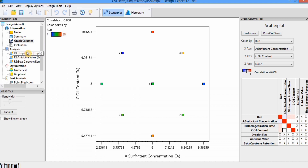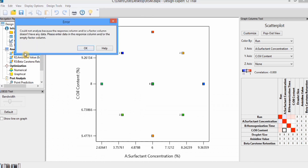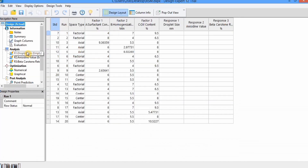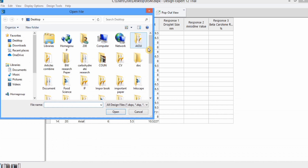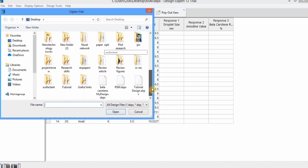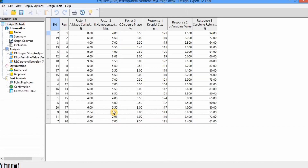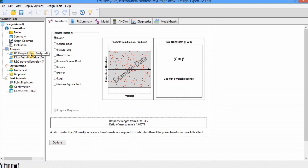In the Analysis menu, select responses one by one. I have not entered the response values in the current file, so I have already made a separate design with values entered to save time. If you want to enter values yourself, you can pause this video and enter them. After entering response values, go to the Analysis menu and select the response. Different sets of commands are sequentially arranged, so we will analyze the data by following these tabs one by one.